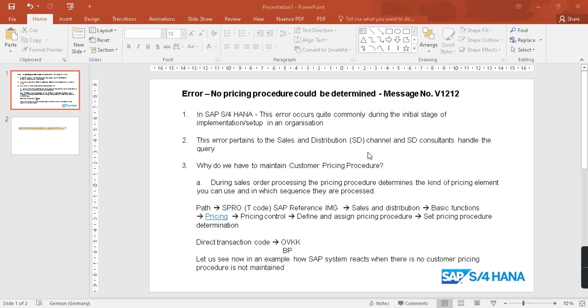For that particular customer, if you have not maintained the pricing procedure, this error will come up. This error pertains to the sales and distribution channel and SD consultants handle the query. Why do we have to maintain customer pricing procedure? During sales order processing, the pricing procedure determines the kind of pricing elements that you can use and in which sequence they are processed.